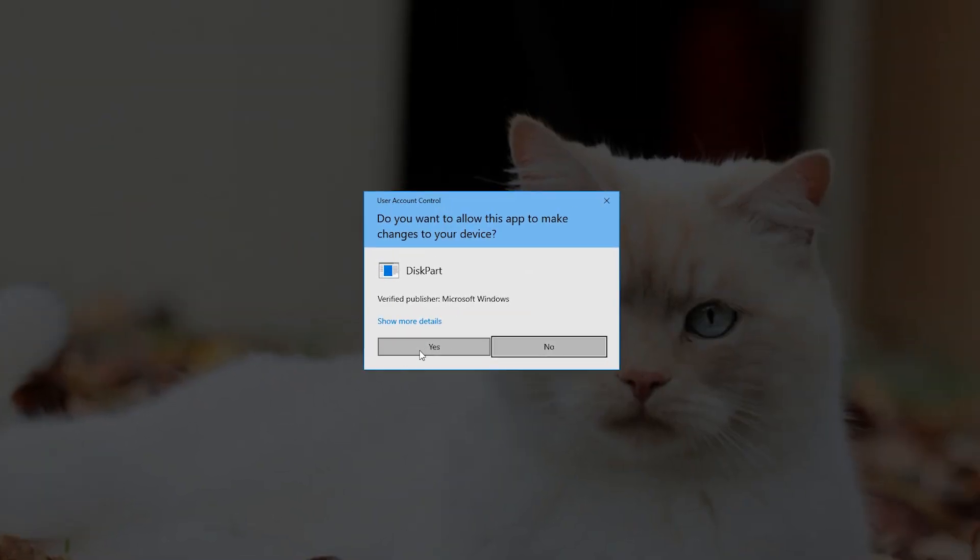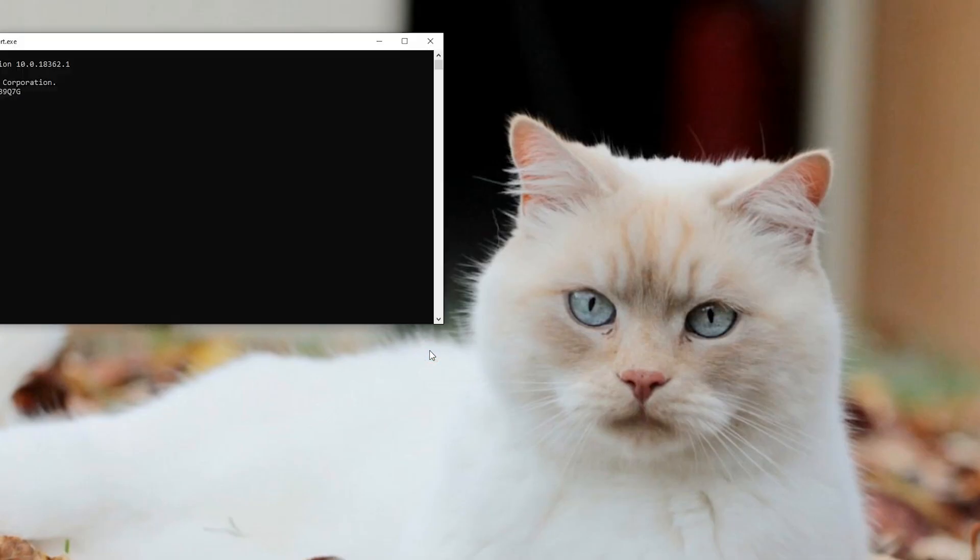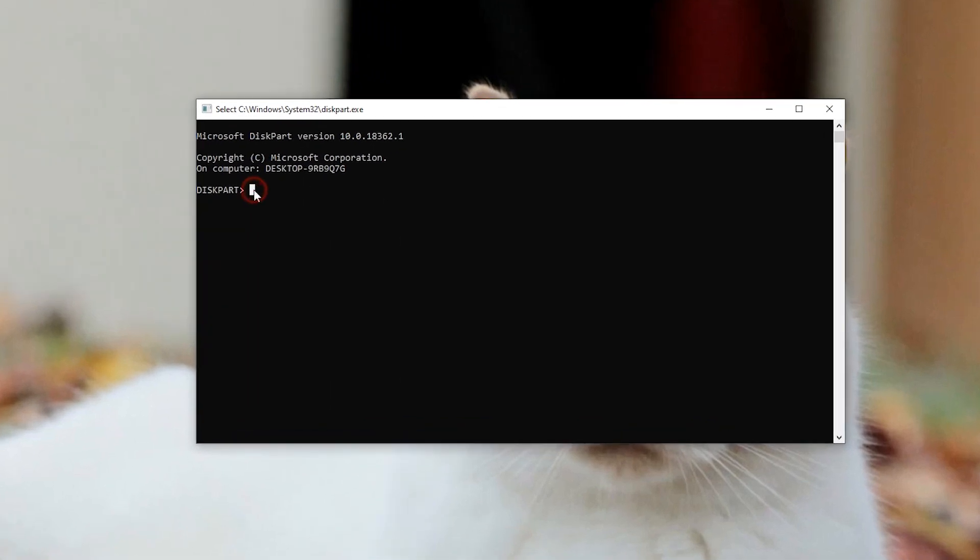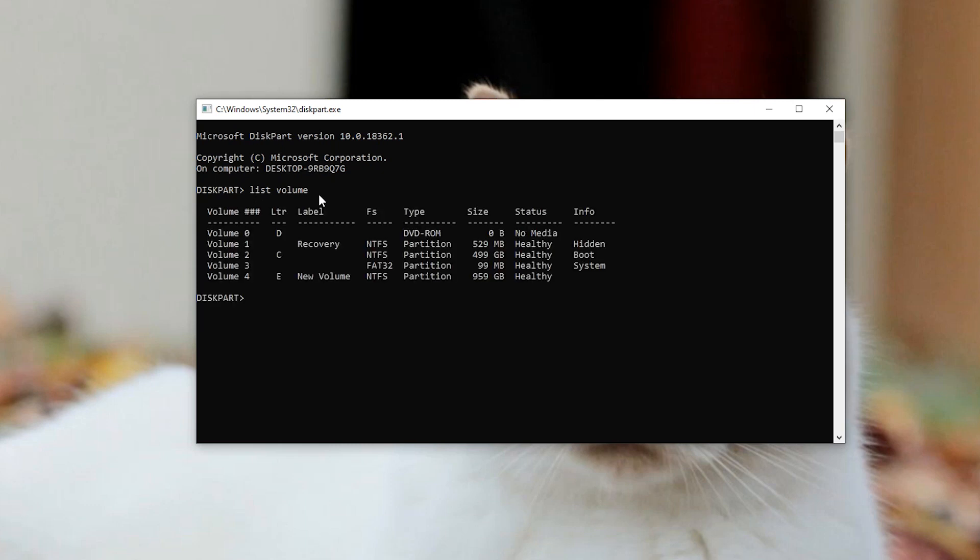Step 2: Type in list volume to list all the partitions on the selected disk with all the partition labels, so you can determine which one is to be deleted.